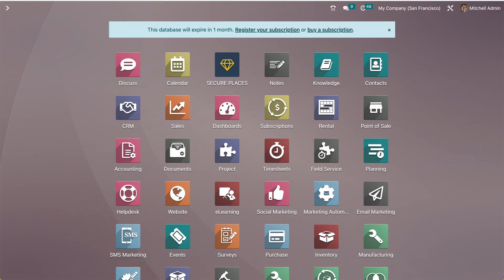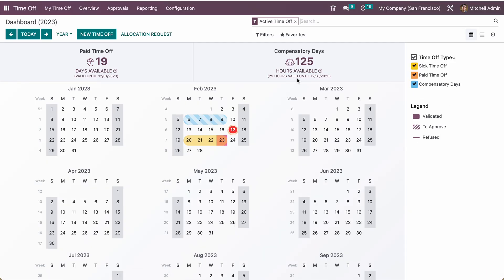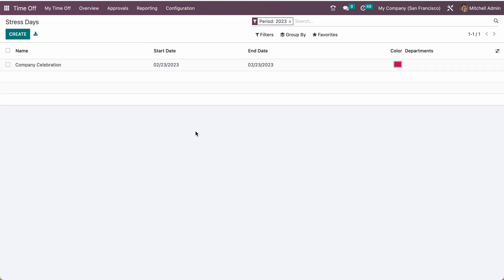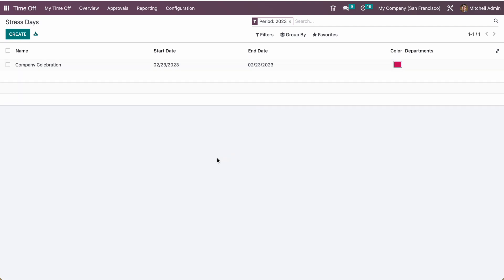If I have enough access rights, I can access the manage stress days. Here you can define any days so that any employee cannot take any leaves between this time period. If the user is the manager of time off, of course you can take it. But if normal employees cannot take any leaves on this particular time period.